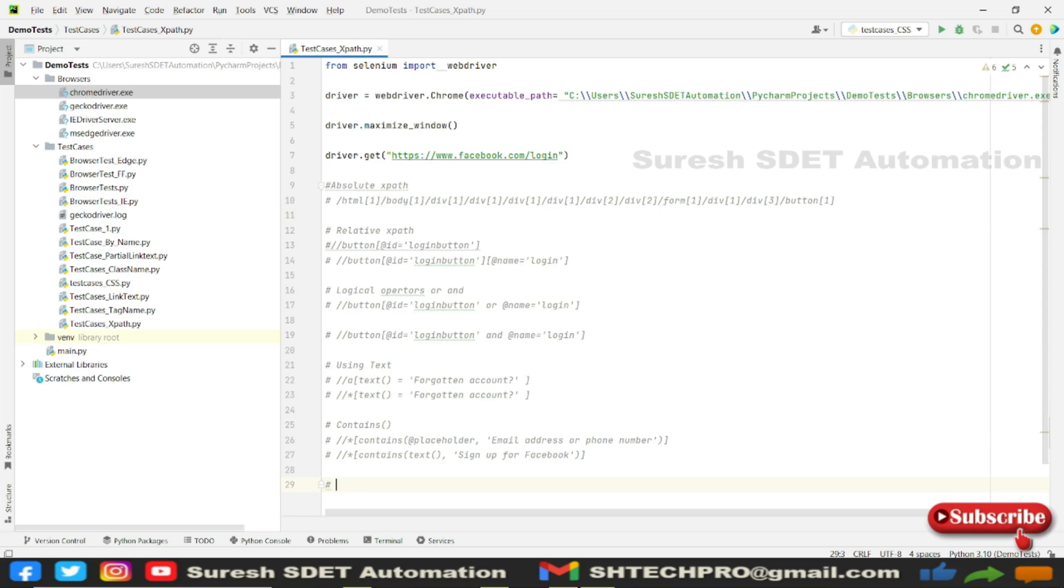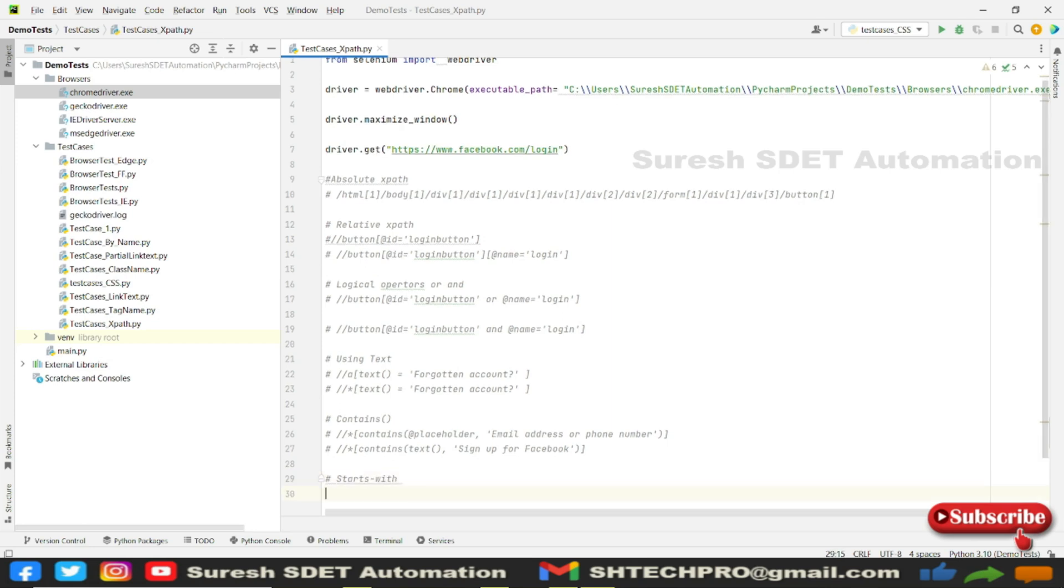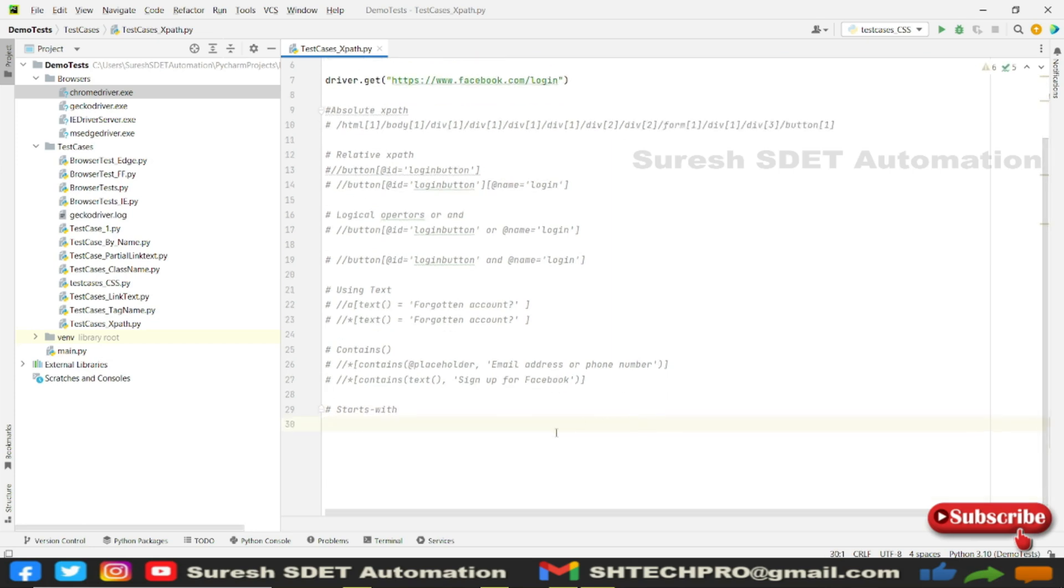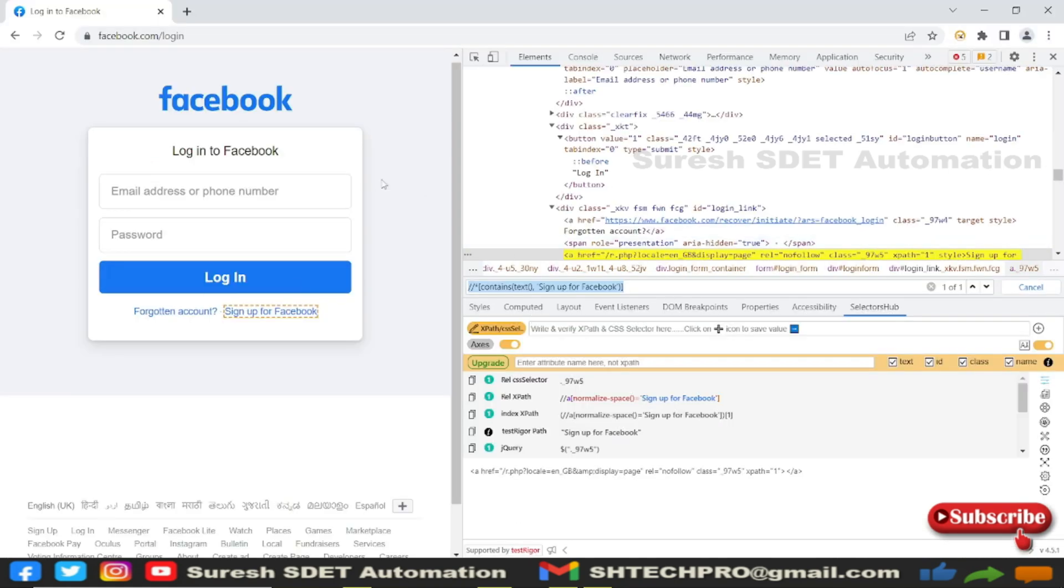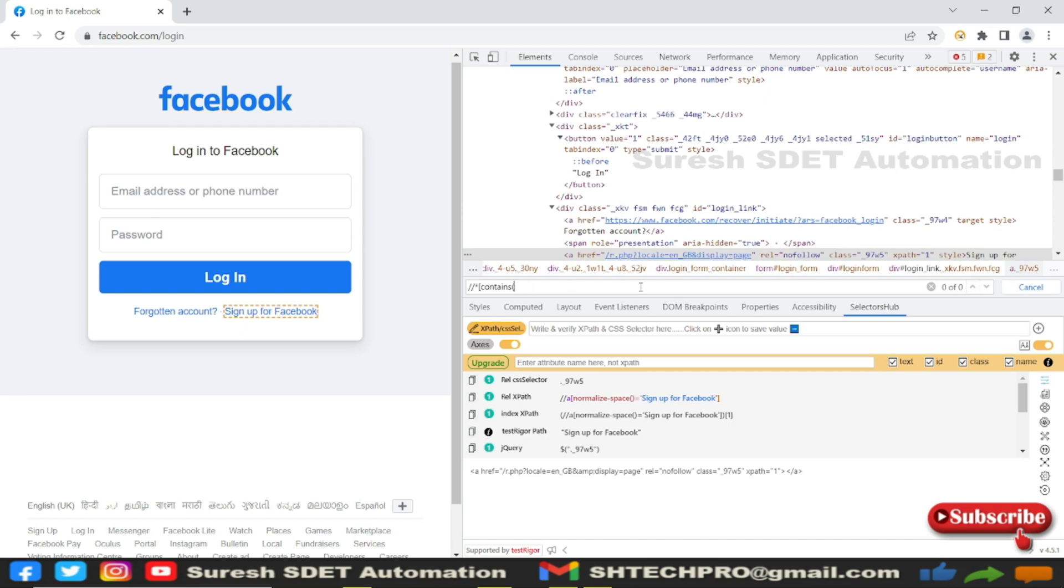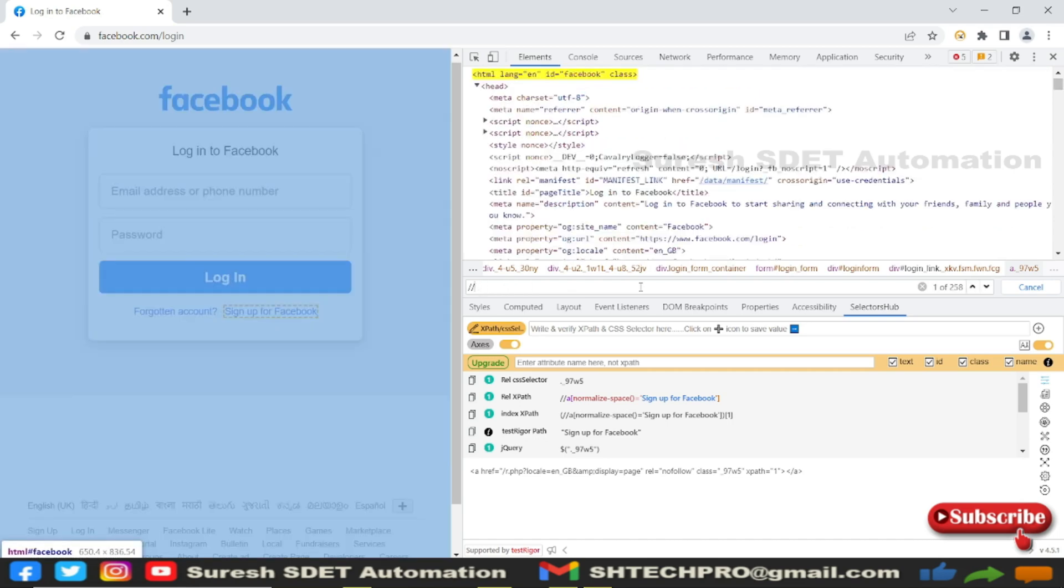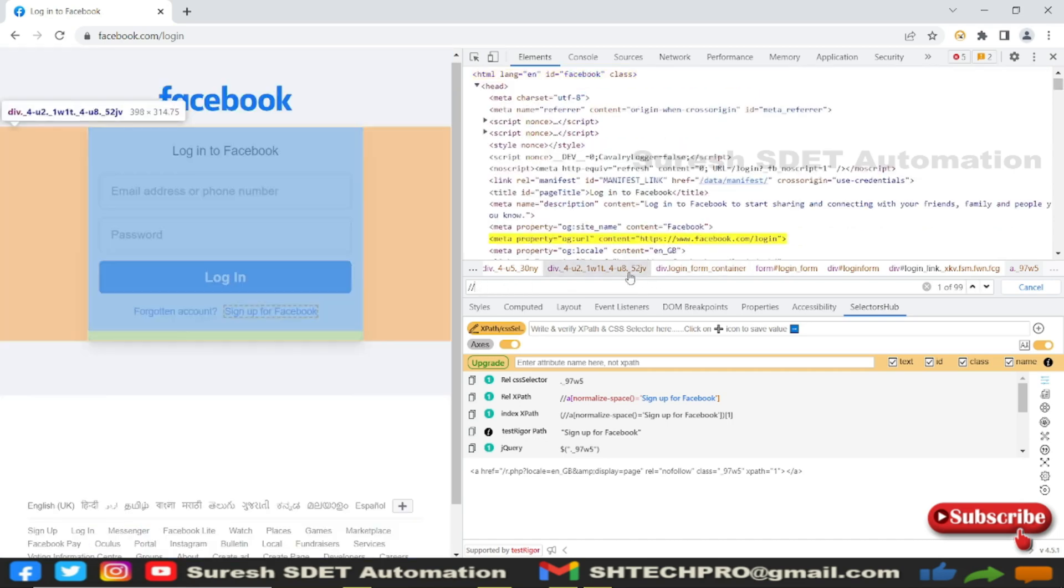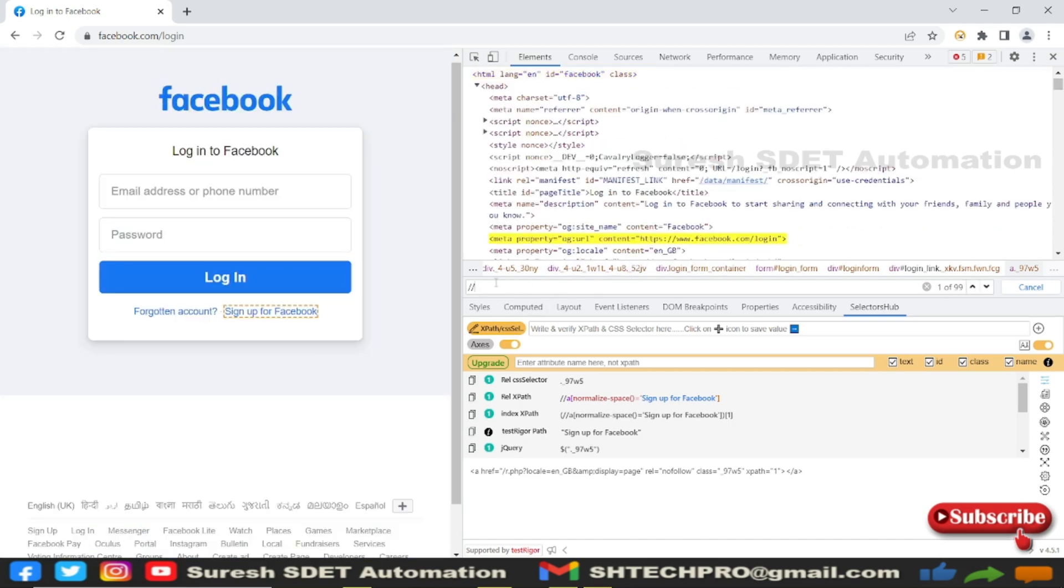In XPath, we have one option called starts-with. I will show you how this works. Come back to the browser. Now I want to try on the starts-with option using XPath and double forward slashes.